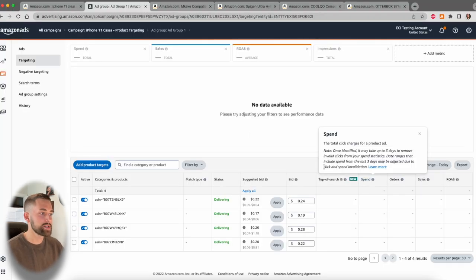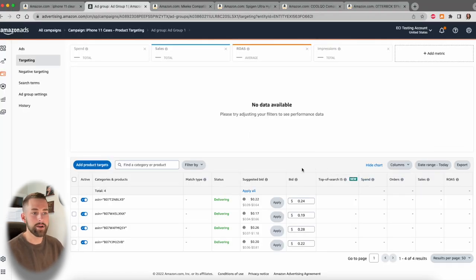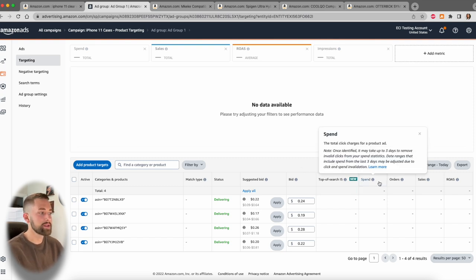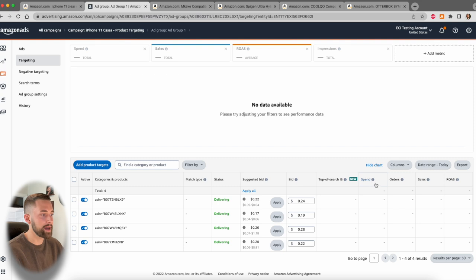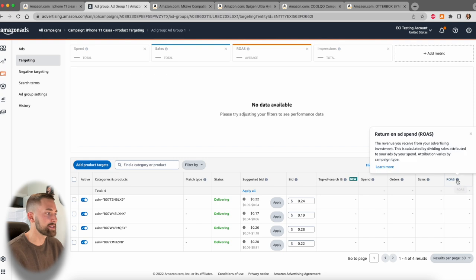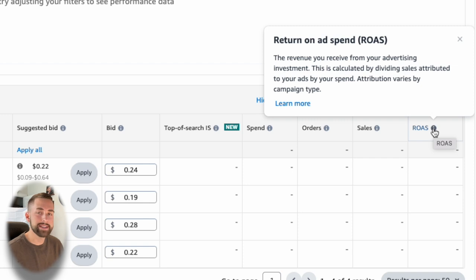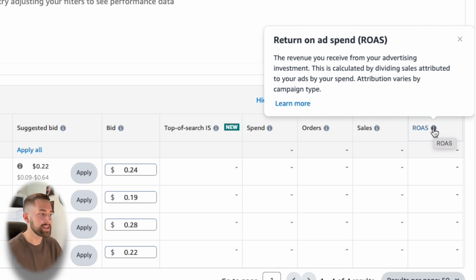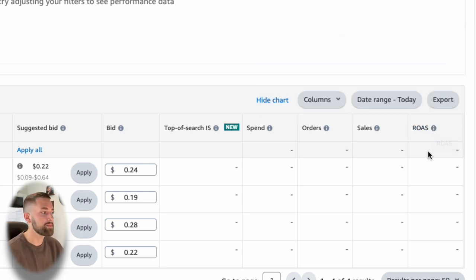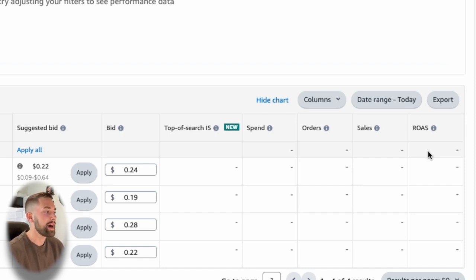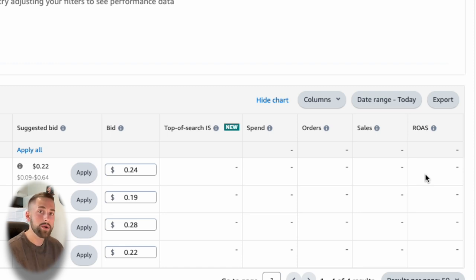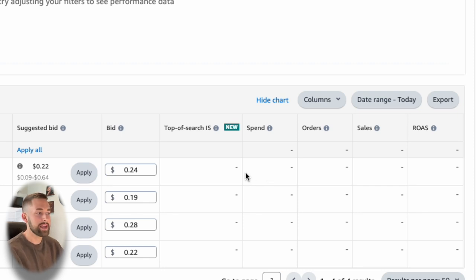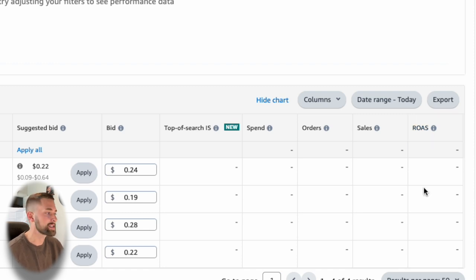The last thing that I want to mention is how do you actually go about pausing and adding new ASINs and when is the right time. What I recommend doing is keeping a very close eye on the spend, orders, sales, and your return on advertising spend. This is your most important metric within this targeting area right here. The return on ad spend is the ratio between how many sales were generated in terms of revenue all divided by the amount of advertising that you spent. You want this ratio to be one, two, three, four times.